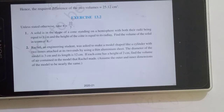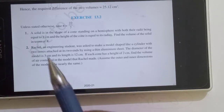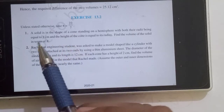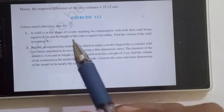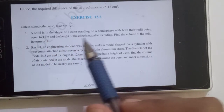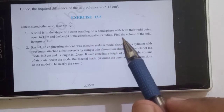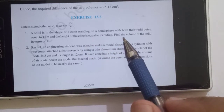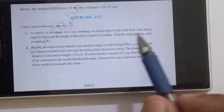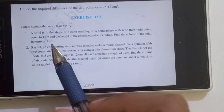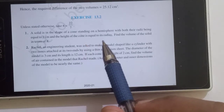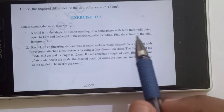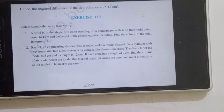Let us now start with Exercise 13.2. Here we have given: take pi as 22 by 7. A solid is in the shape of a cone standing on a hemisphere, with both radii being equal to 1 cm and the height of the cone equal to its radius. Find the volume of the solid in terms of pi.